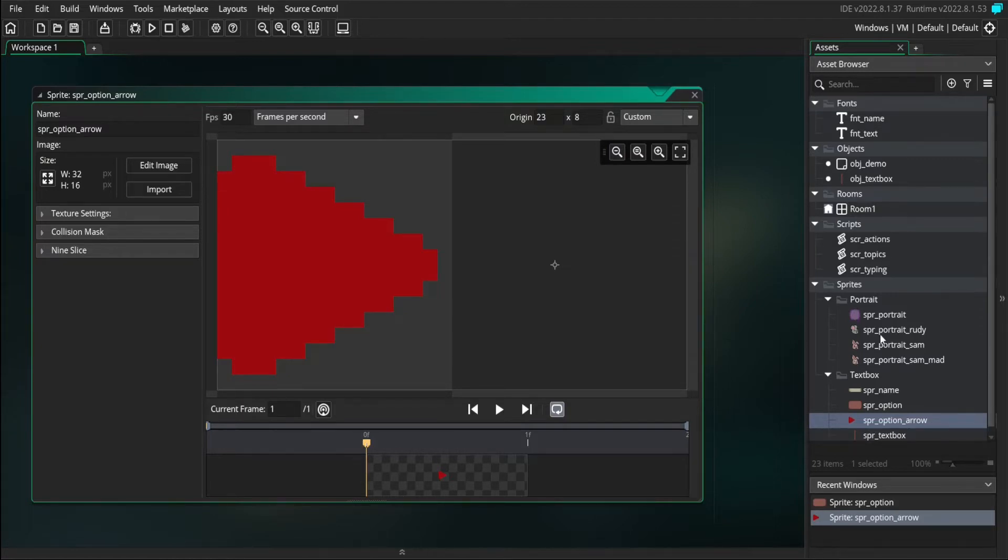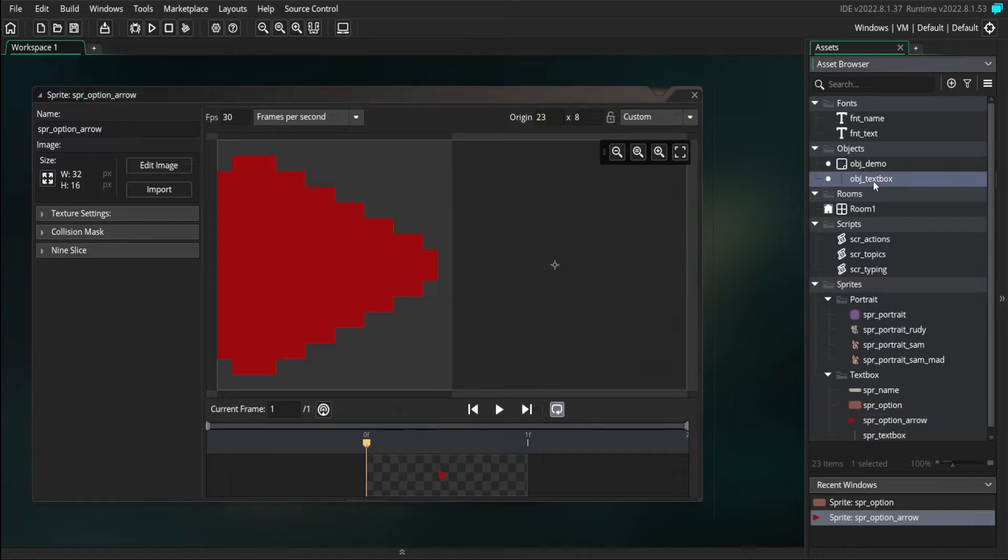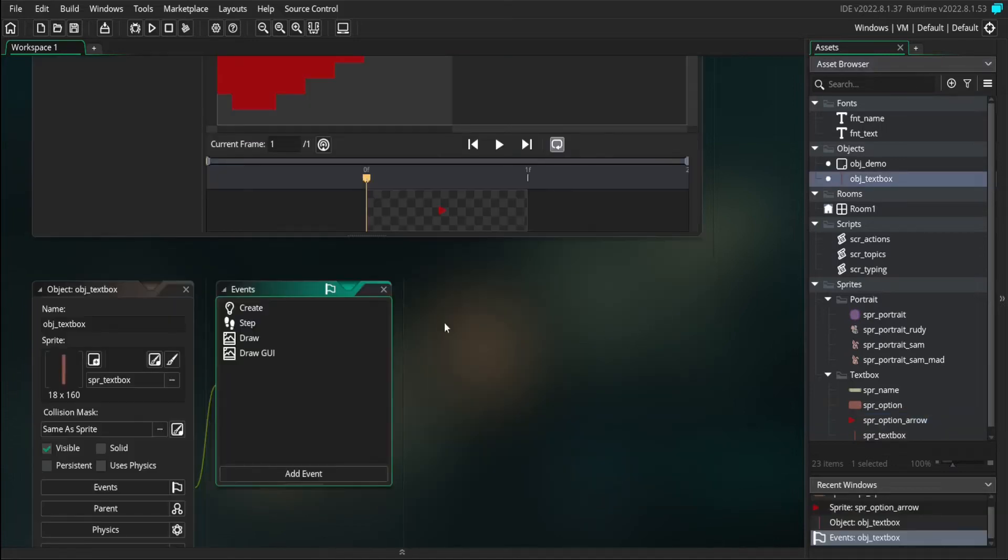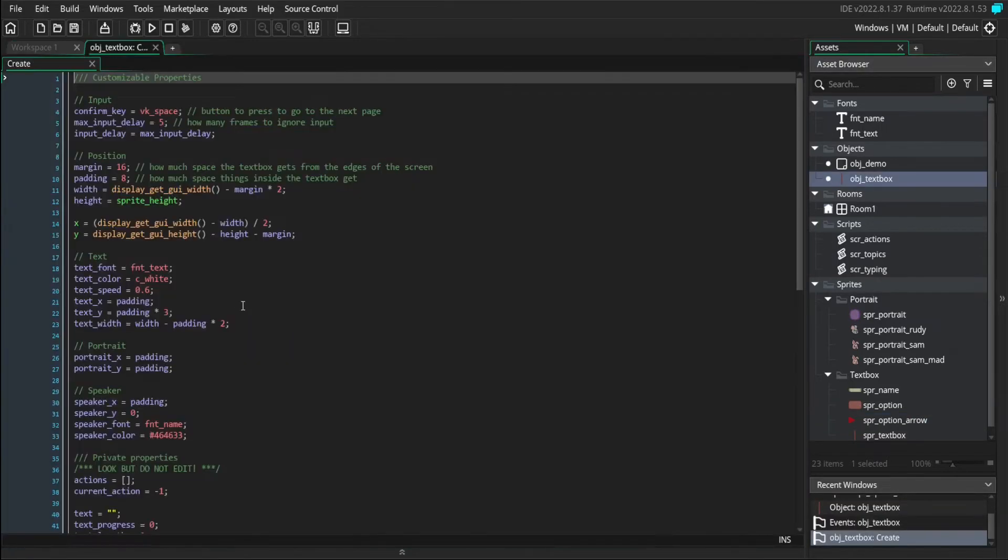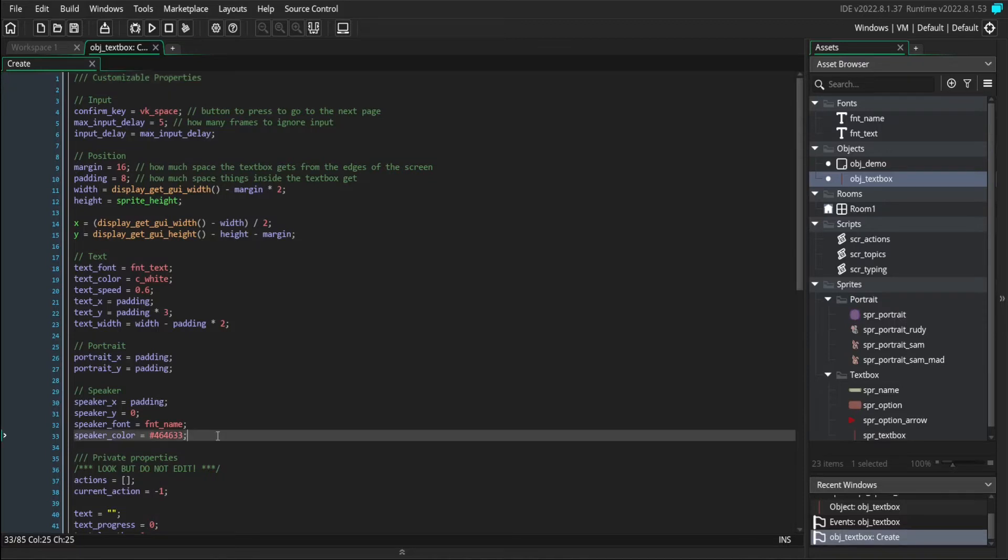Like the previous features that we've added, we're going to need to create some new variables. So let's head to the create event of our textbox object, and we'll add in some new customizable properties concerning options.